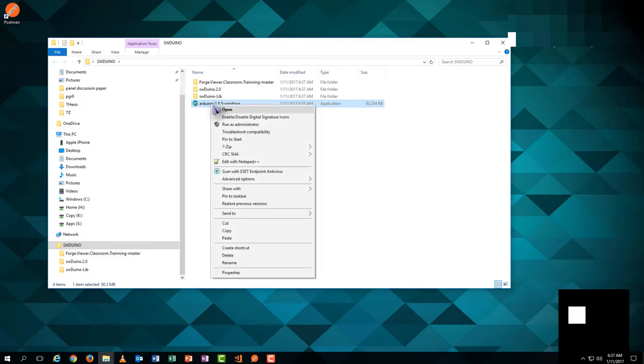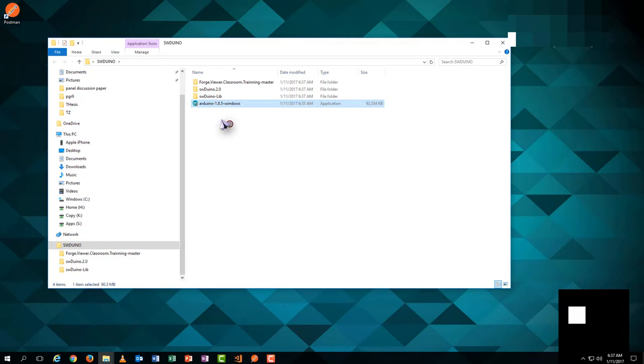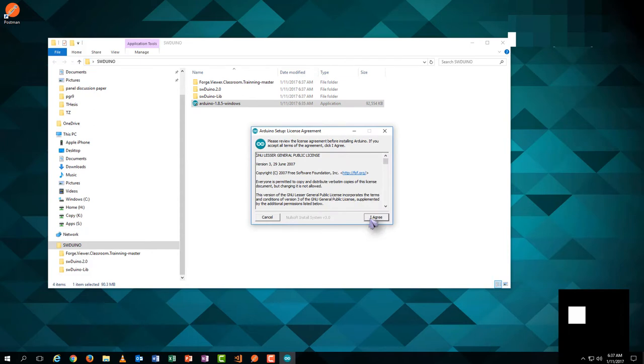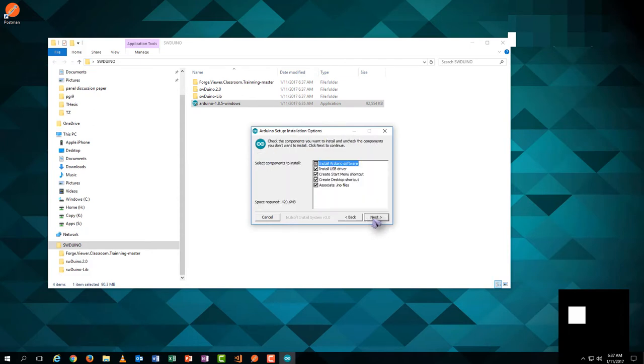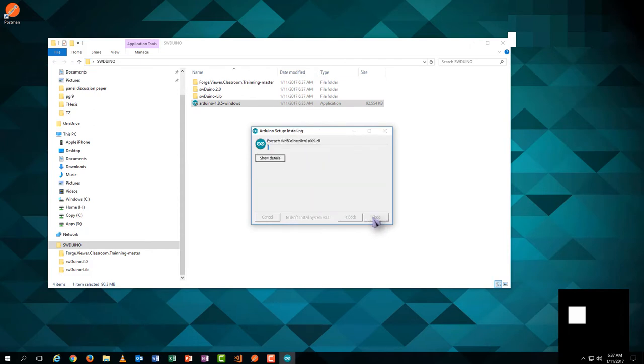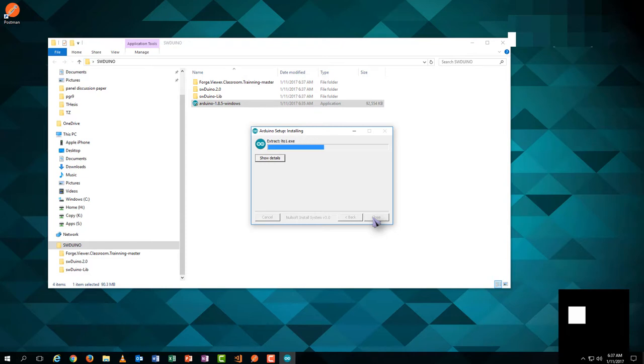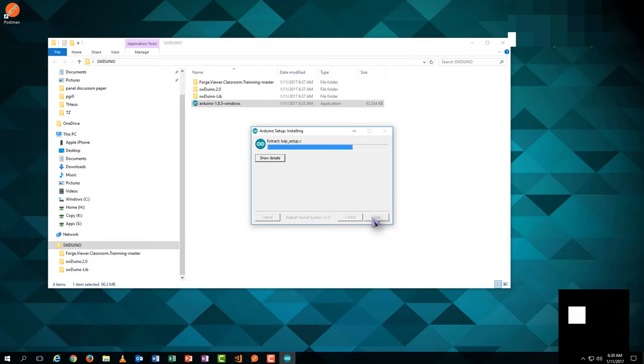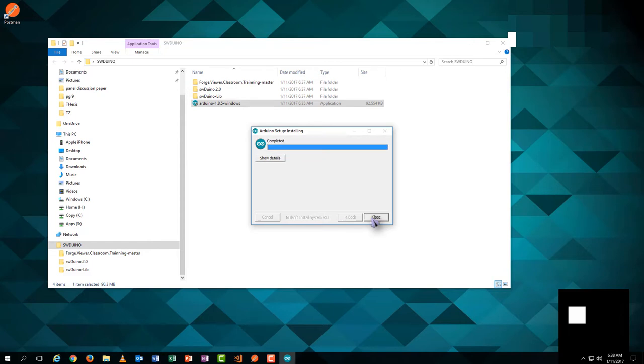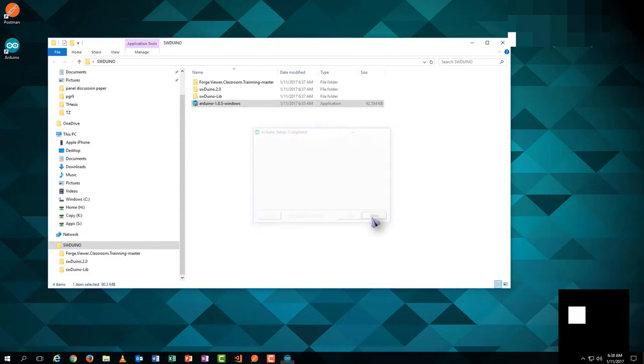Hit agree, hit next, hit install. Hit close to complete the installation.